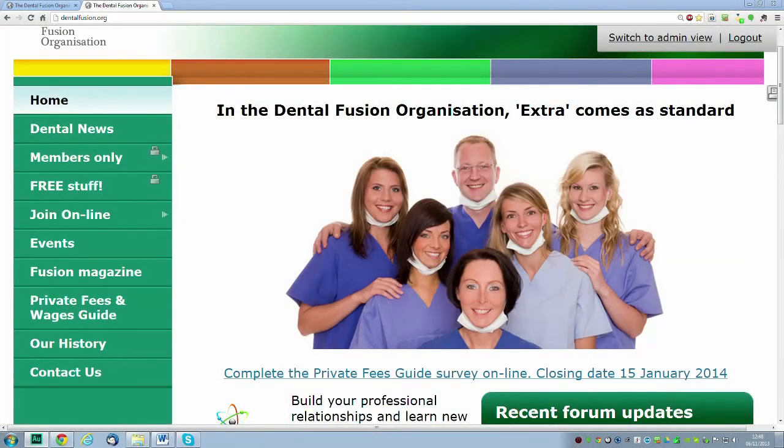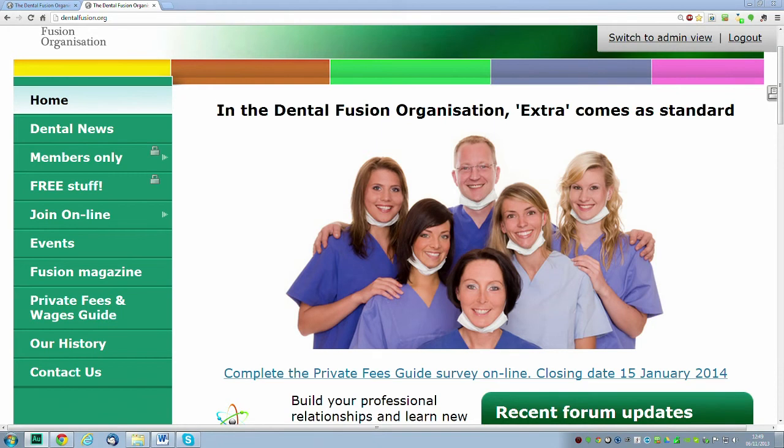I'm going to take you through how to complete the private fees guide survey online. It may be more convenient for you, and it's certainly more convenient for us because all the results are collated automatically. We will be sending out the printed version anyway. This is the 6th of November, so you should get that before about the 13th.